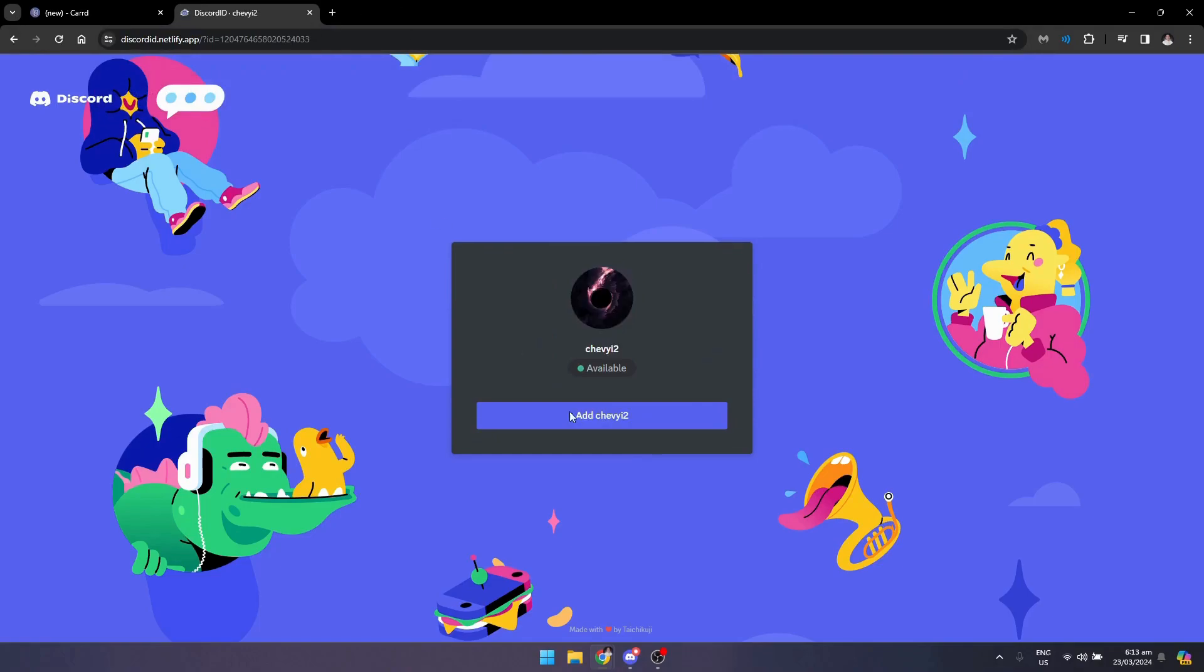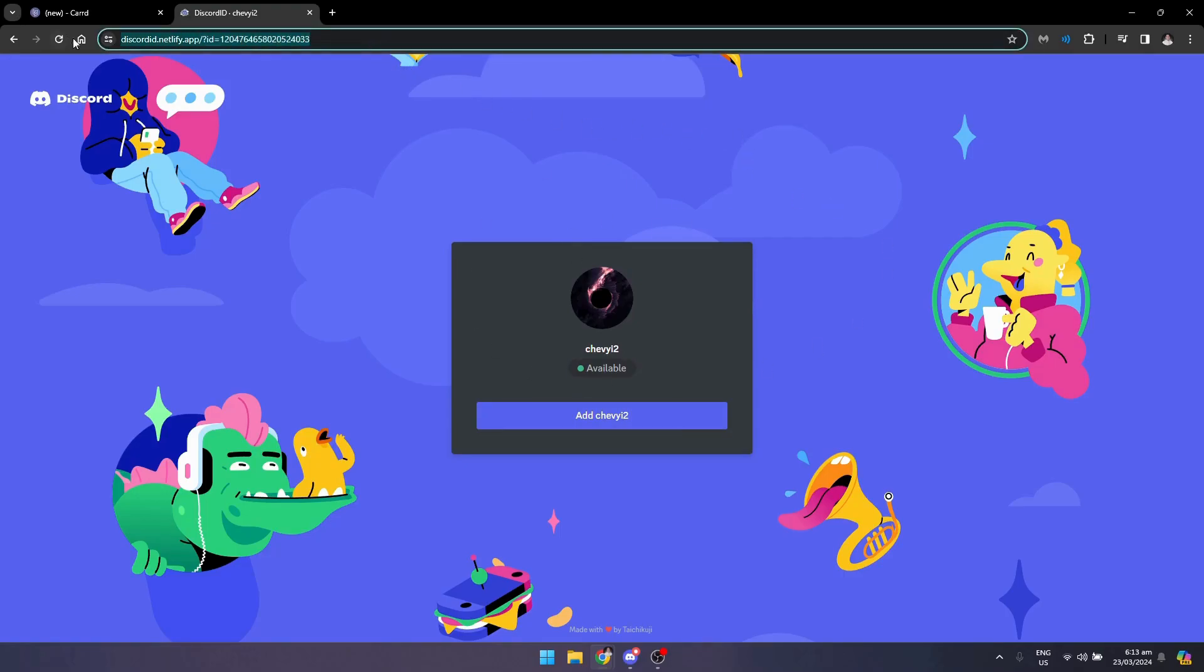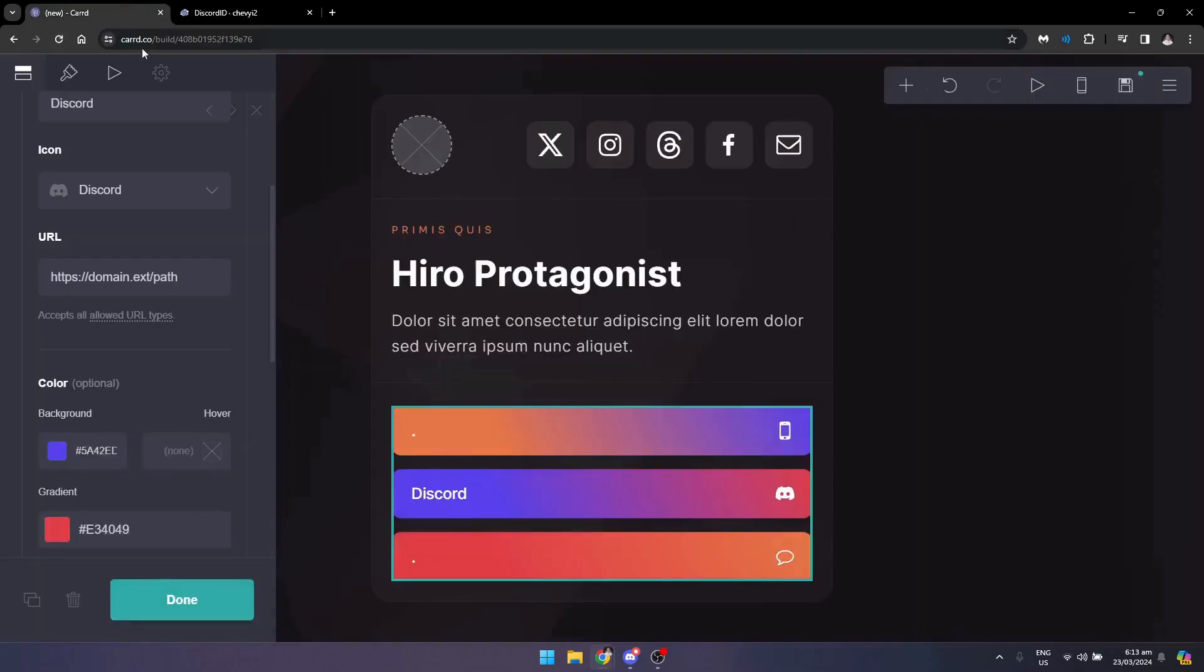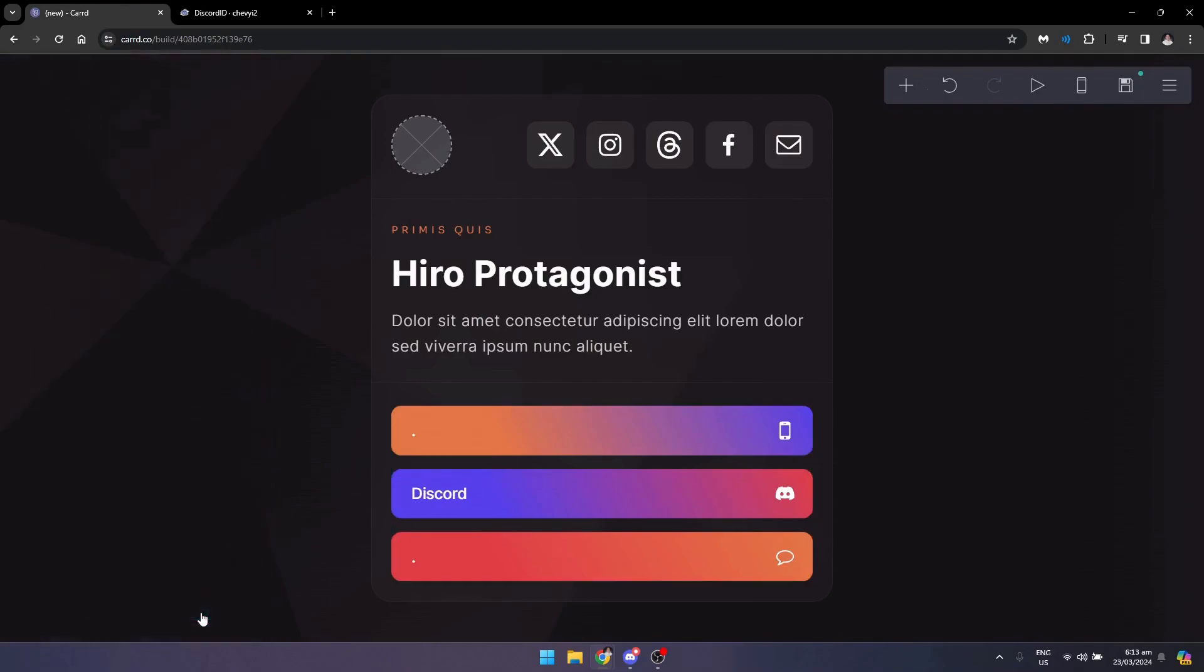Once you're done with that, as you can see, my profile is now here. When you want to add it to the Carrd right here, you just need to delete this one, paste, then you're done.